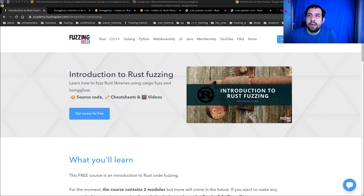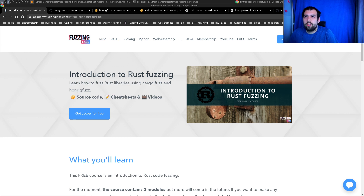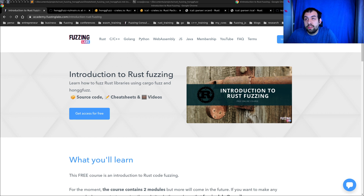Hi guys, so in today's video we're going to discuss fuzzing Rust code using HongFuzz, and more specifically HongFuzz RS, which is the Rust binding for HongFuzz.